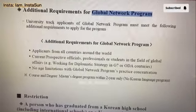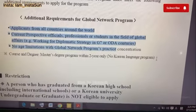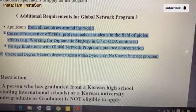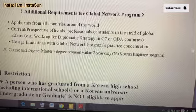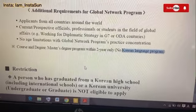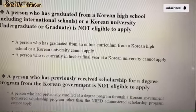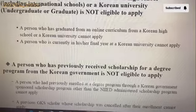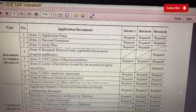There is an additional requirement for the Global Network Program, which I think is new this year. University track applicants of the Global Network Program must meet the following requirements: current or prospective professionals or students in the field of global affairs, such as working in diplomatic strategy in G7 or ODA countries. There is no age limitation for this program. It's a master's degree program within two years only, with no Korean language program required. Restriction: a person who has graduated from a Korean high school, international school, or Korean university undergraduate or graduate program cannot apply. A person who has previously received a scholarship for a degree program from the Korean government is not eligible.